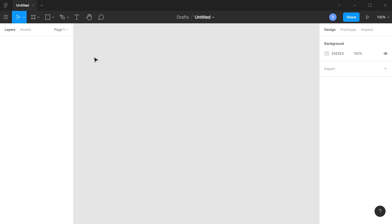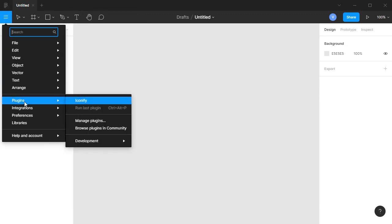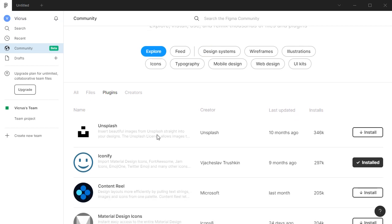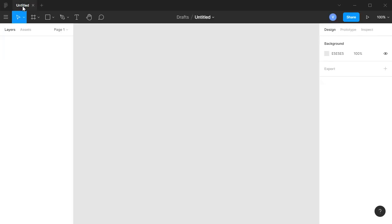If you haven't used Figma before, in this video I'm going to use a plugin. Click on the three lines, go to Plugins — the plugin I'm using is called Iconify. If you don't have it installed, click on Manage Plugins, then Discover Plugins in the Figma Community and look for Iconify and click Install.